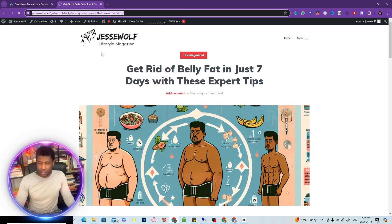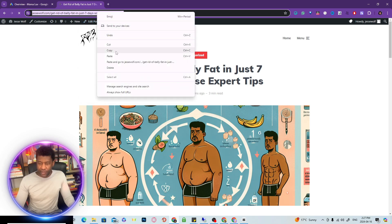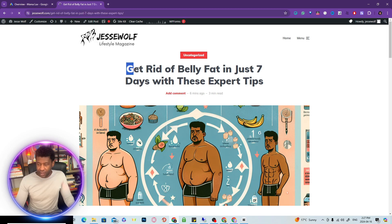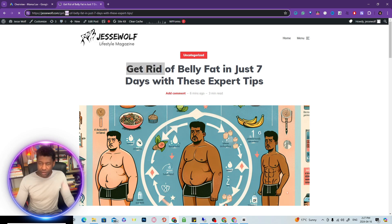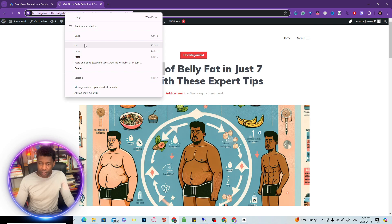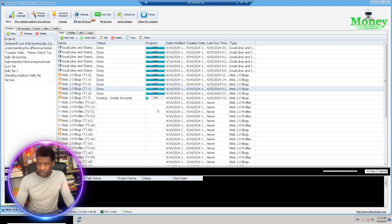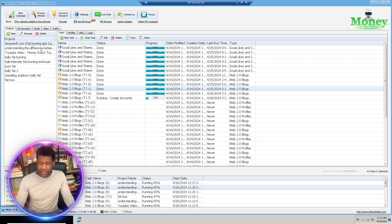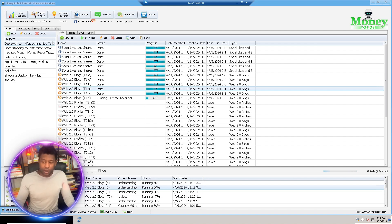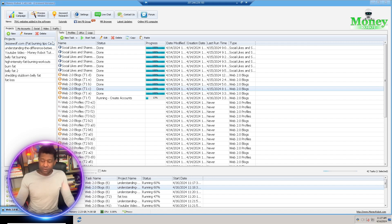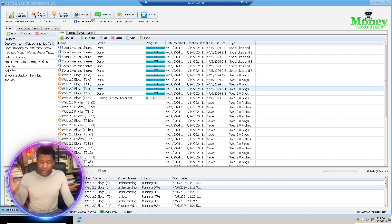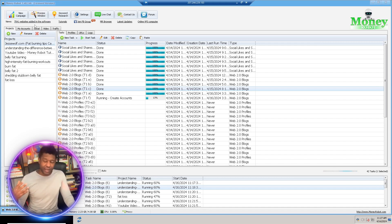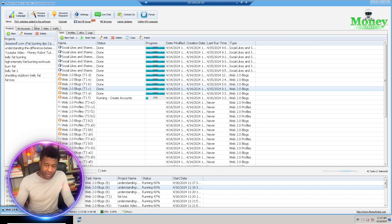I'm going to click on how to get rid of belly fat in five days, and I'll copy this. I'm going to jump into my tool. This is on a VPS service so this runs 24/7. I'll show you this in the strategy call if you book a call with me. I'll go over how to set up a VPN and how to set up auto blogging so you don't have to do anything. You just literally set and forget and you have a whole bunch of traffic coming to you.